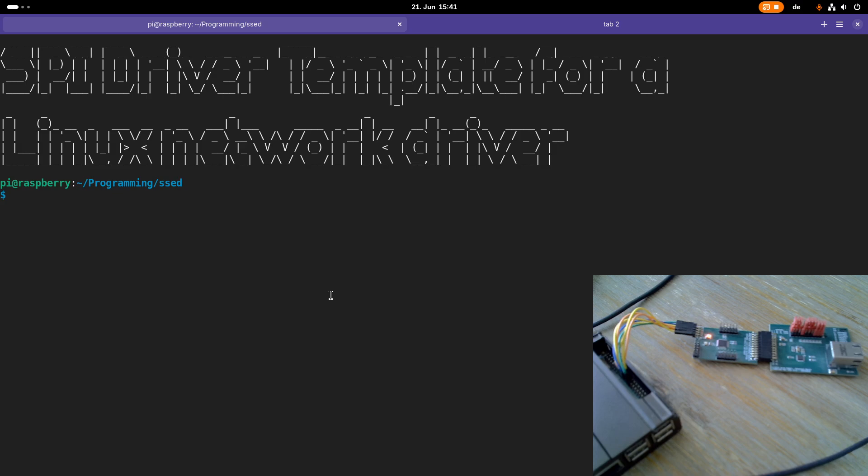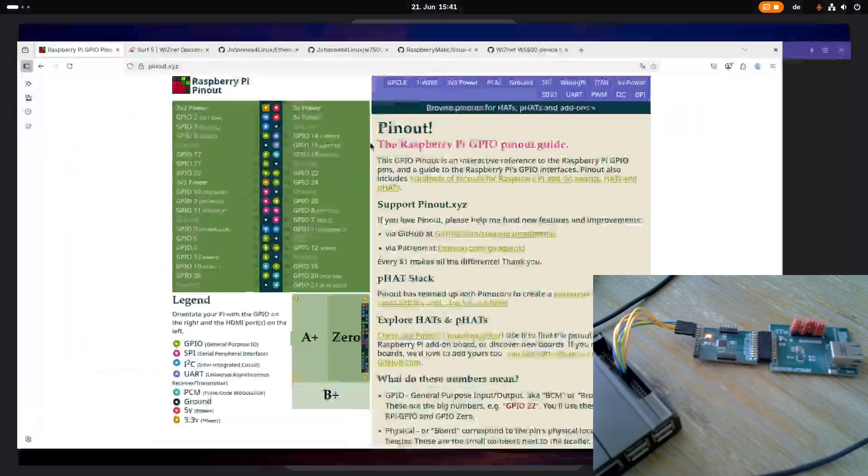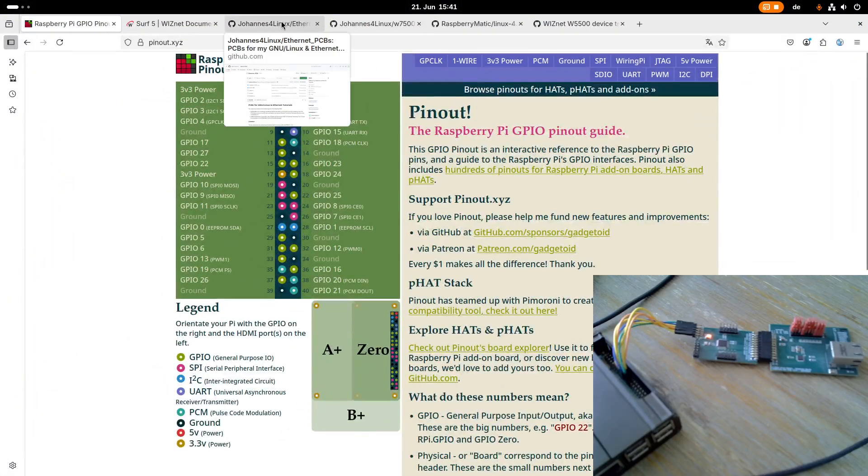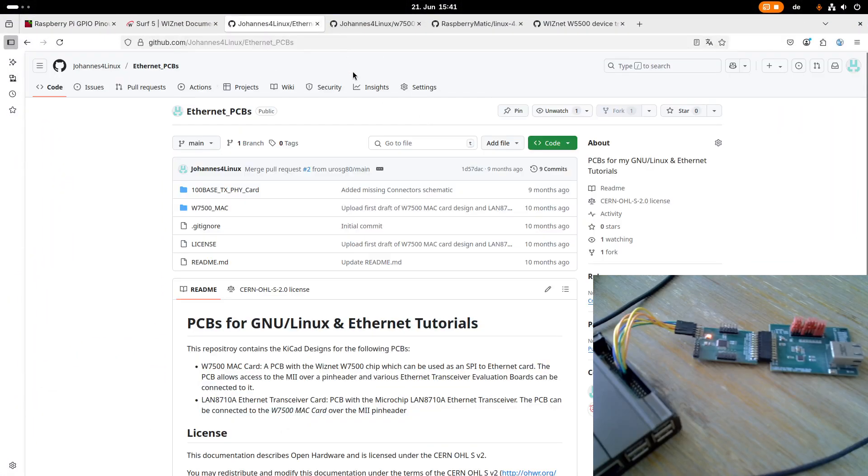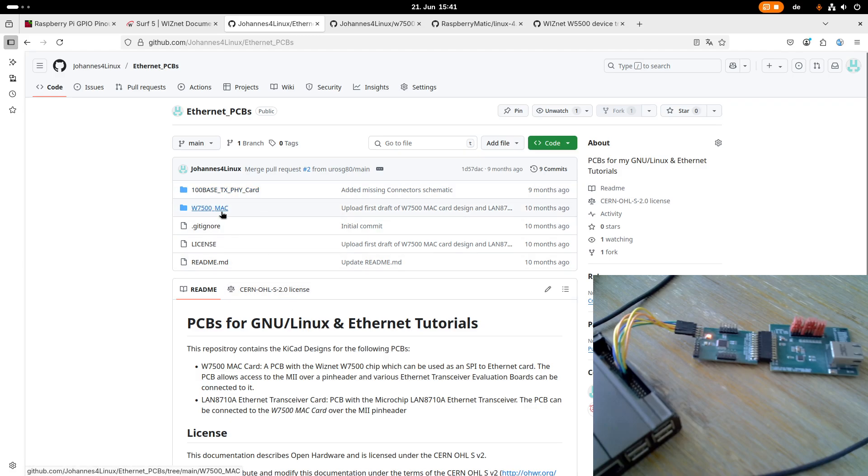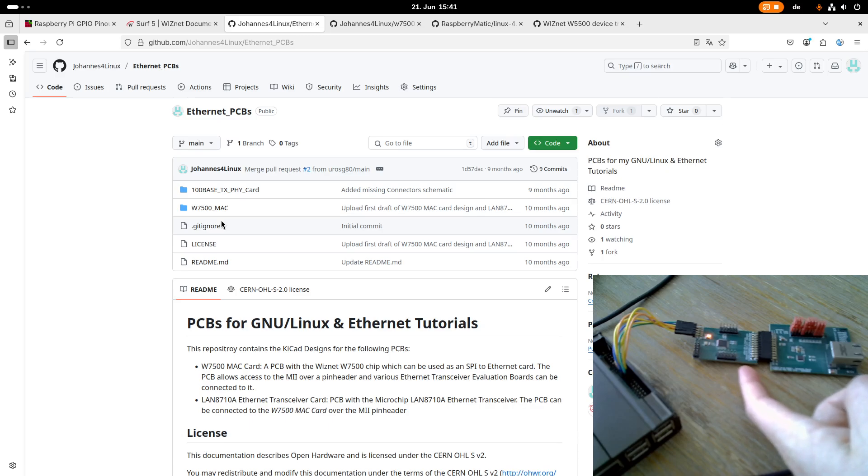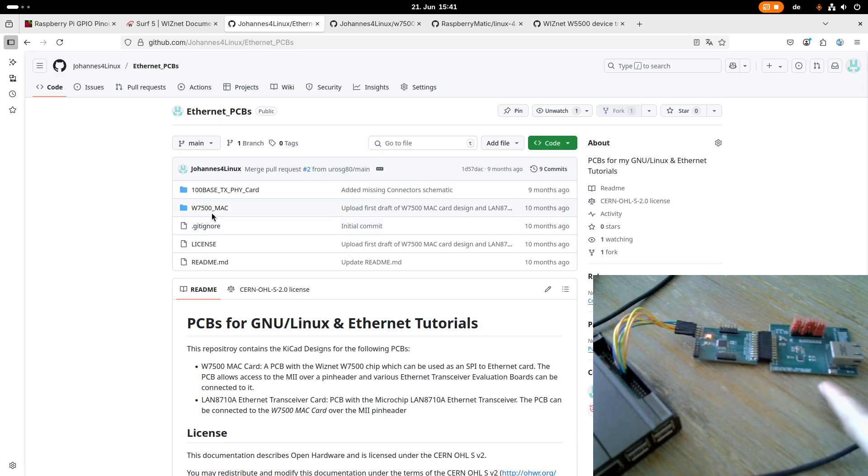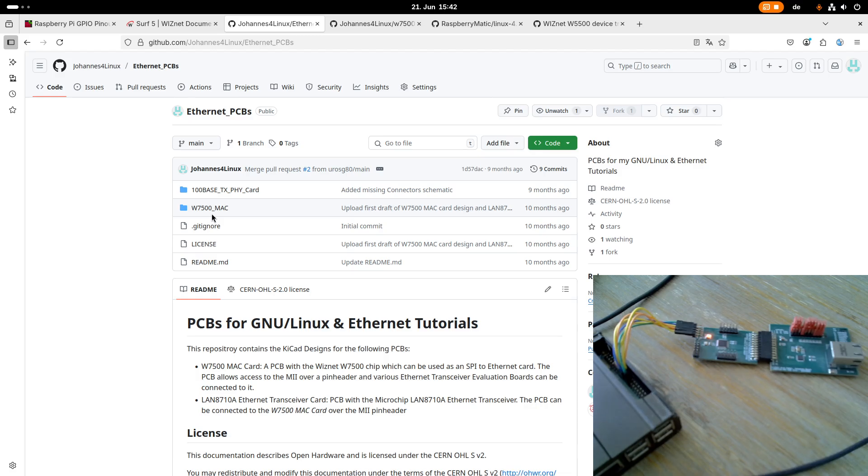If you follow along, you have basically two options. The hardware you can see here is open source, so you can find the schematic and the design files in a GitHub repository of mine. We have two PCBs here, one is this MAC card and one is a PHY transceiver card. But of course if you want to manufacture these PCBs by your own, it will maybe take some money and effort.